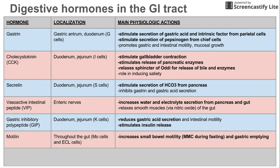Next is motilin, which is found throughout the gut coming from ECL cells — enterochromaffin-like cells — and MO cells, MO for motilin. This increases small bowel motility, specifically through the MMC mechanism, which occurs during fasting in the small bowel. It also increases gastric emptying.